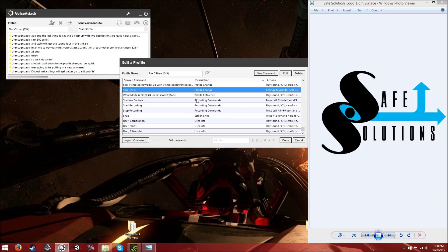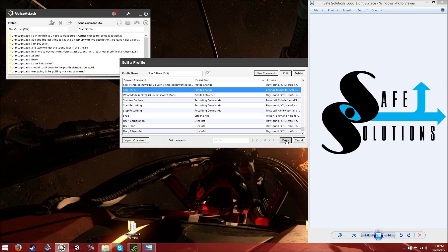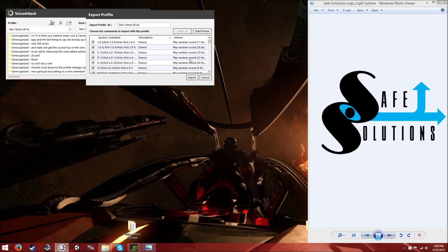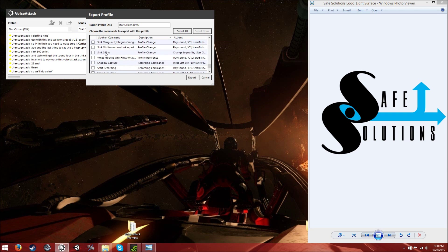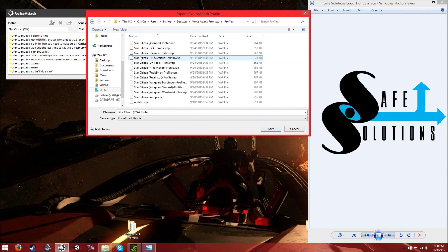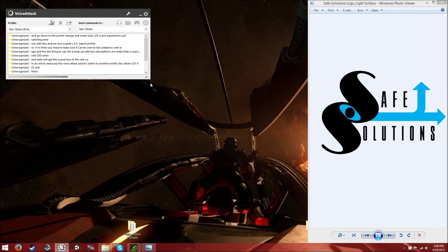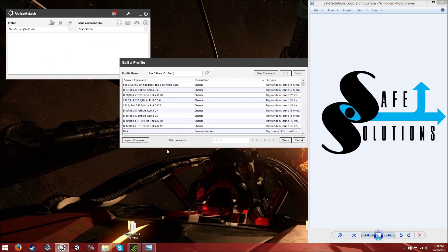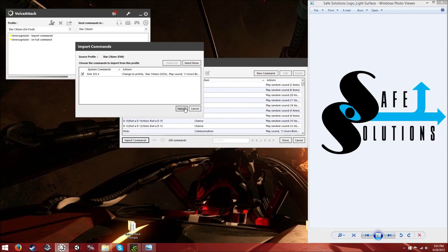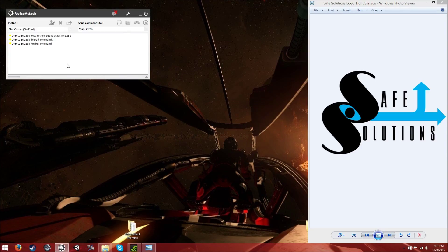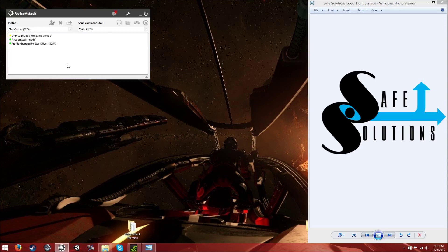Once that's in EVA, make sure it carries over to foot combat as well. Go to 'export profile,' select none, go down to the profile change section, select 'Sync 325A,' and export it. Then go to the on foot command profile, import commands, and import that exported file — and there's your Sync 325A. To verify it works: 'Sync 325A.' '300 series integration complete, ready for flight. 300 series connection is active.' 'Desync 325A.' '300 series desynced, combat mode initialized.'